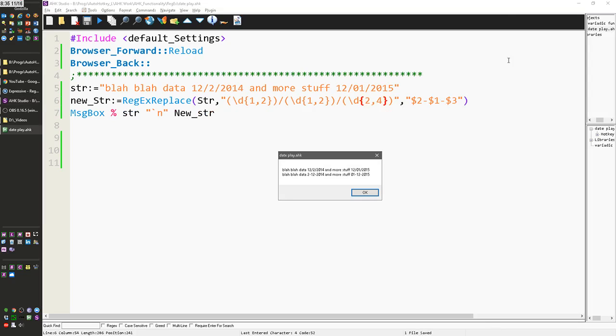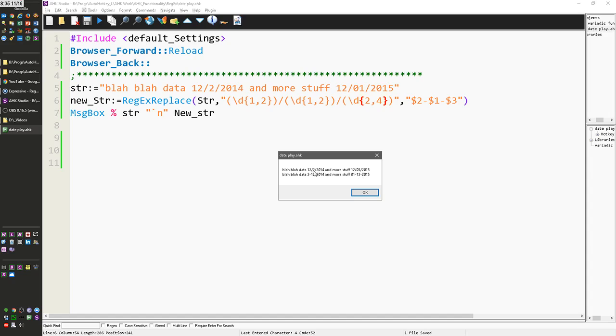And there you have it, okay, so notice the middle of the 2 here is now in the front, this 12 is here, 2014, and then this one, it's 01, 01 there, 12, and 2015. Regardless of here, there was two digits for the day, and here there were, I'm sorry, there was one digit for the day, and here there were two, it moved them.